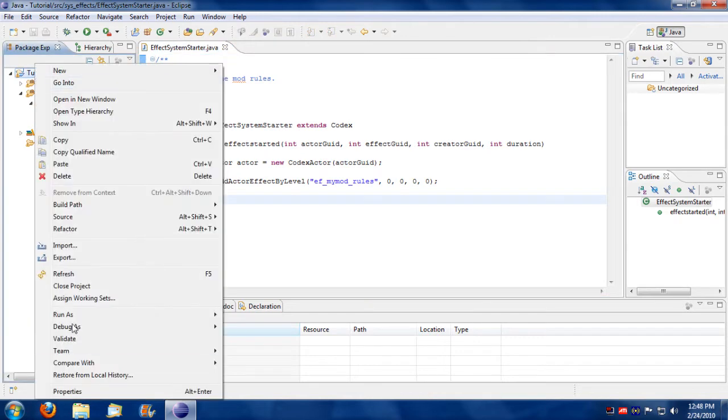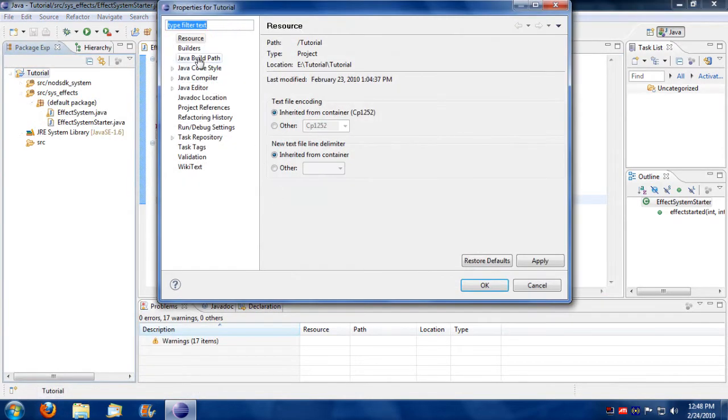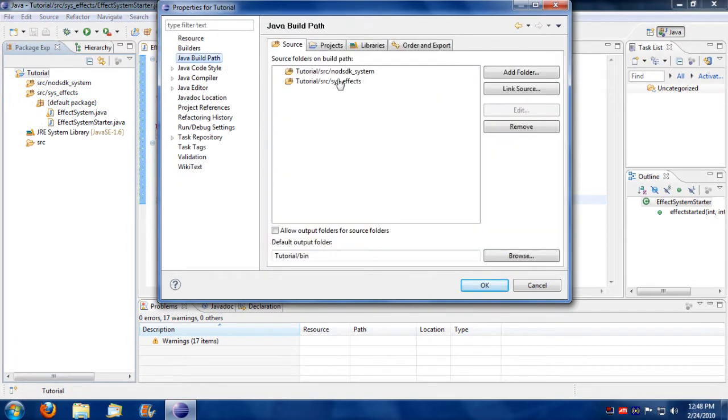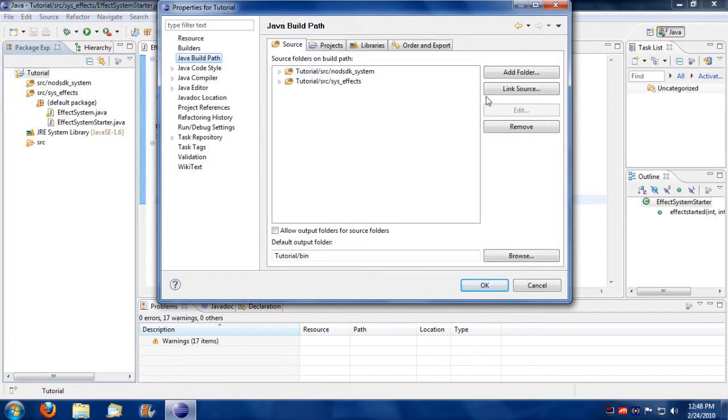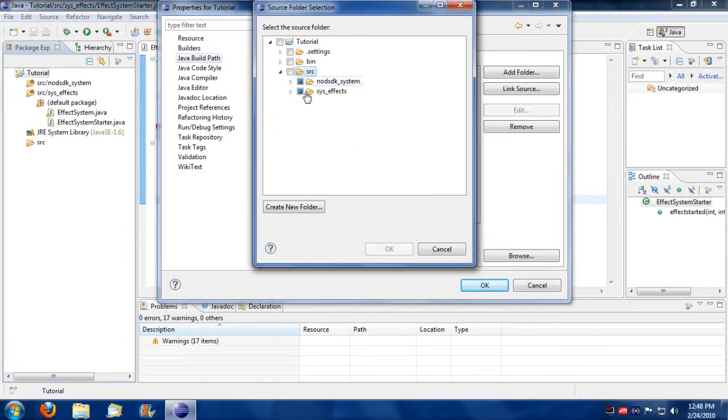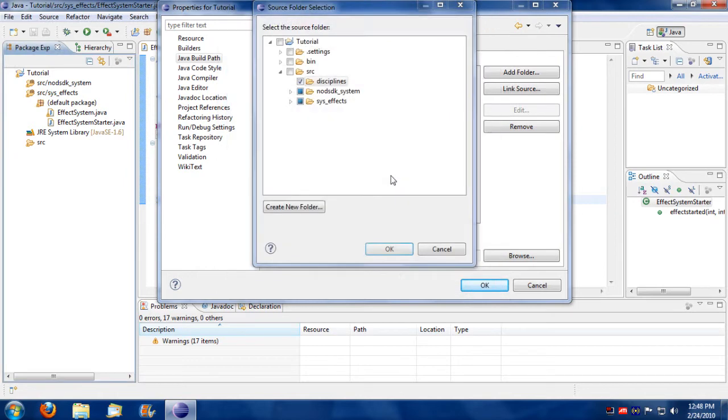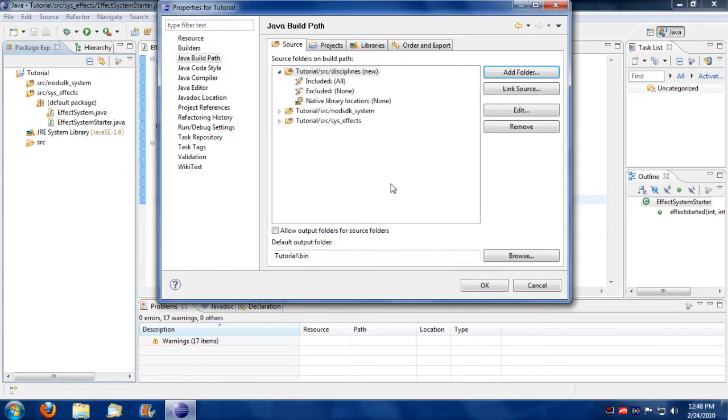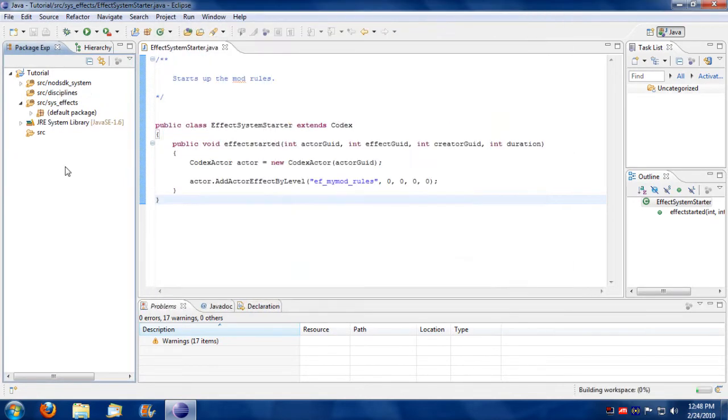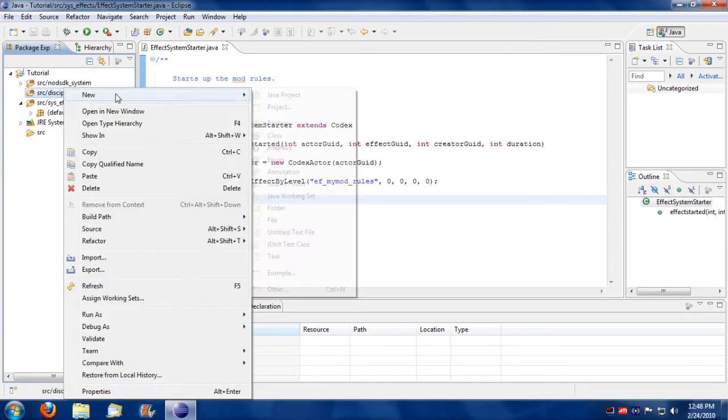First thing I'm going to do actually, I'm going to create another path, add a new folder. I'm going to call this disciplines and in here I'm going to create a new script from scratch.